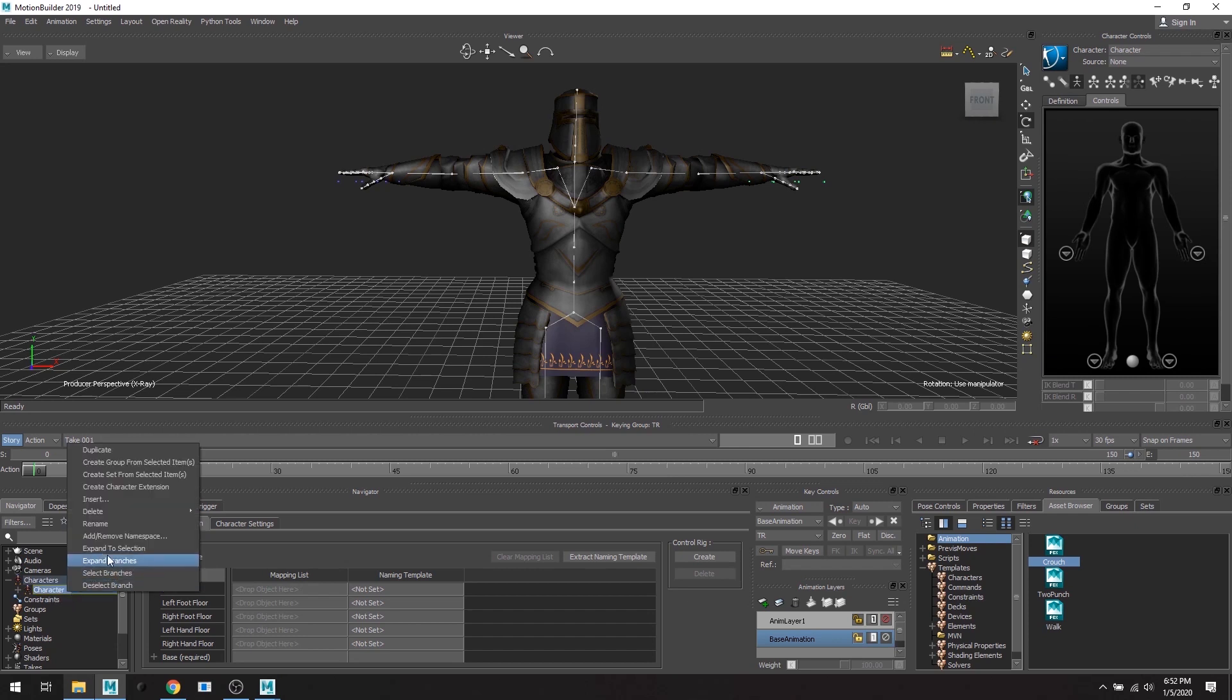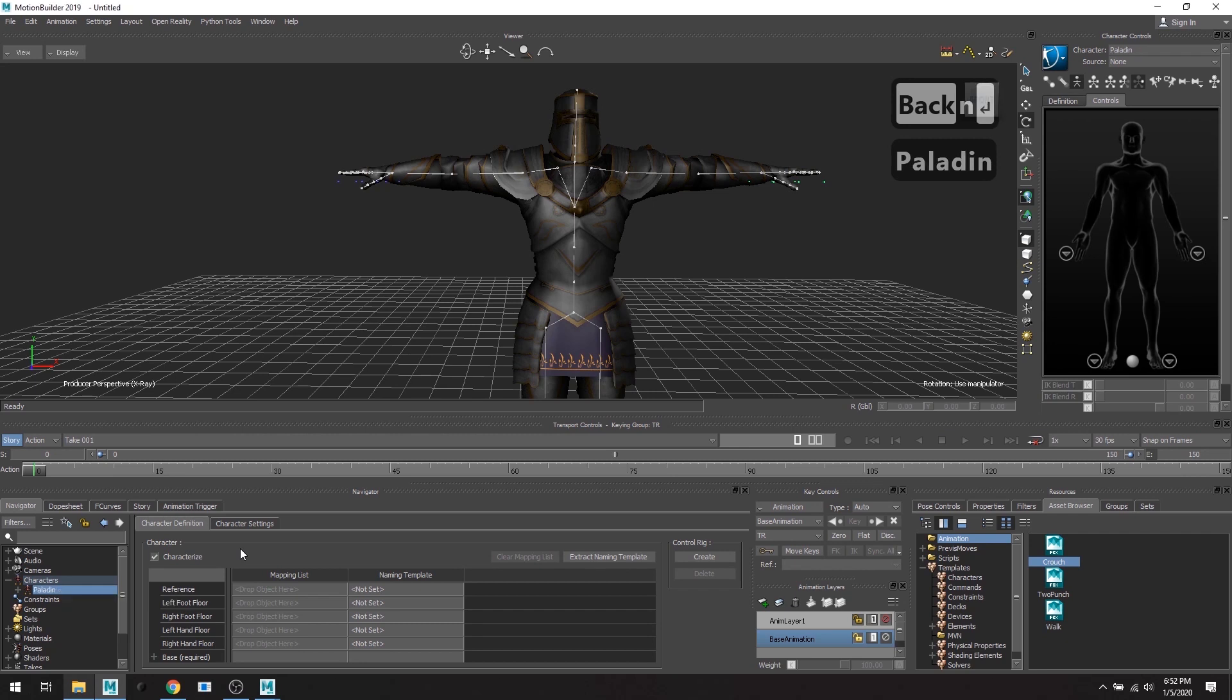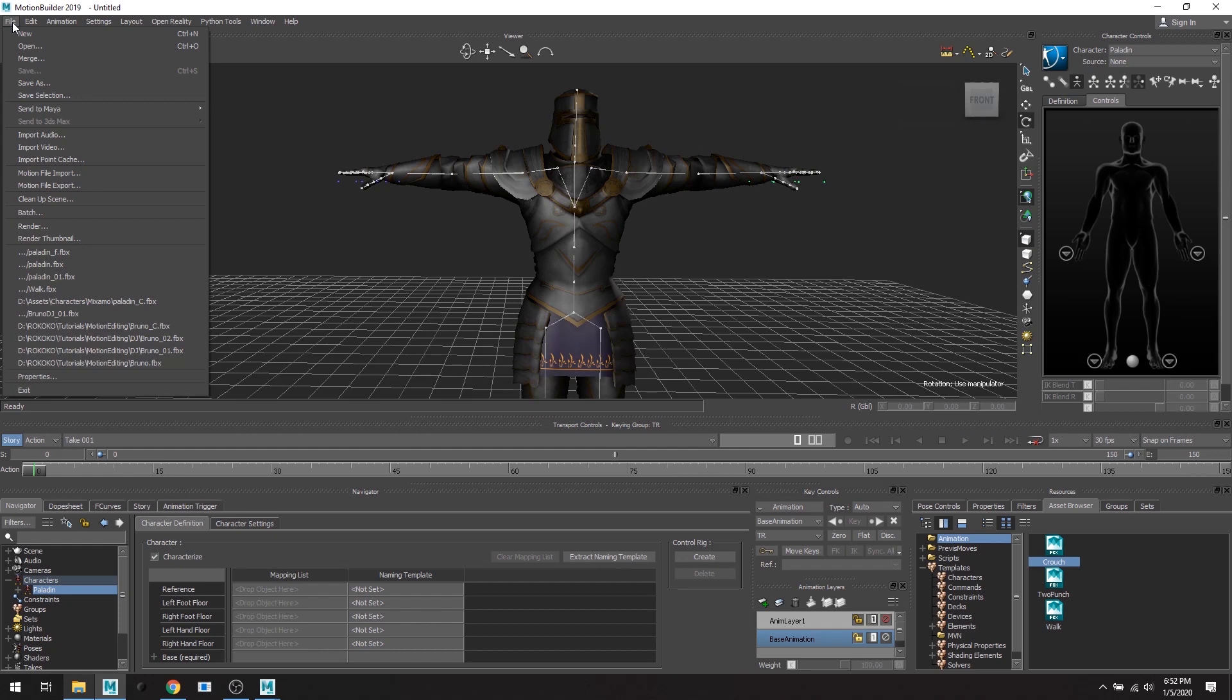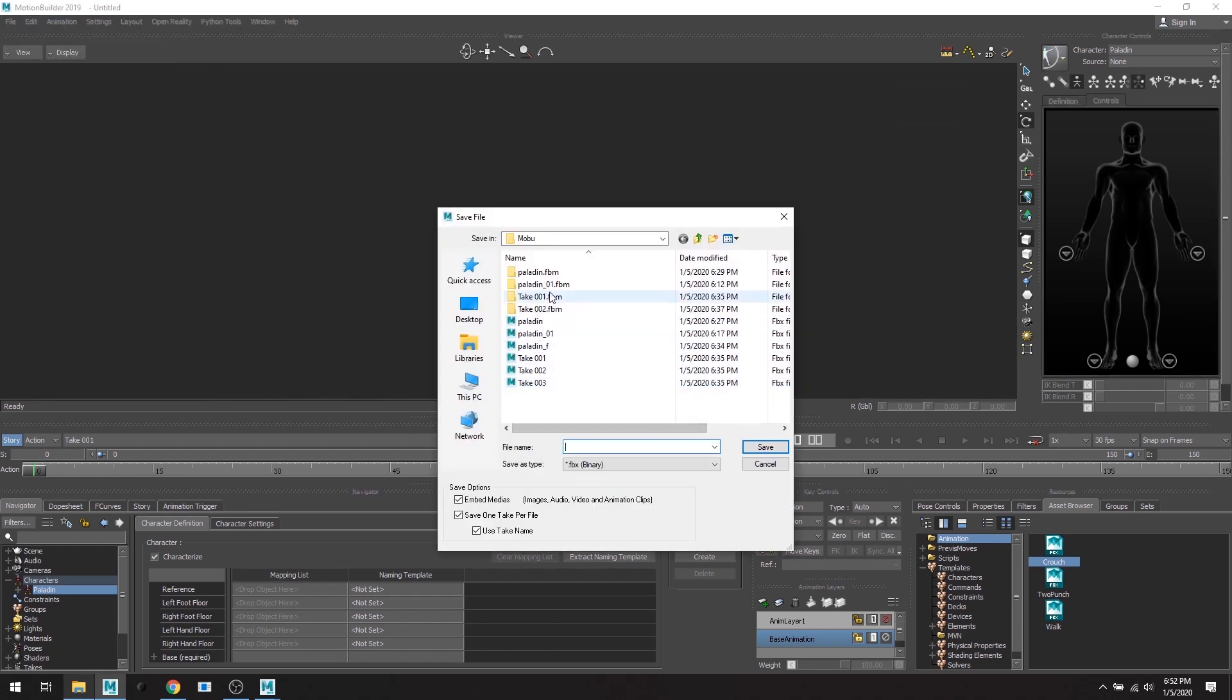And since we're going to have our Paladin as well as three other skeleton animations, I'm going to make sure that I'm naming everything properly so I know what I'm selecting and whatnot. All right, so I'm going to save this.